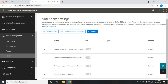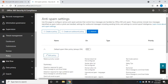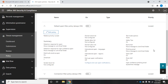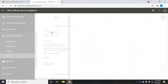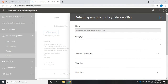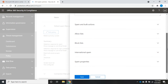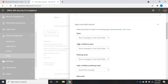Let me expand the default spam policy and take a look at our settings. We're going to edit the policy to look at it a little closer. We have the name, the description, and then different areas: spam and bulk actions, allow list, block list, international spam, and spam properties. Let's expand spam and bulk actions. We have spam, high confidence spam, phishing, and high confidence phishing. When a message comes in, Exchange Online security analyzes it and assigns points based on different things it finds.